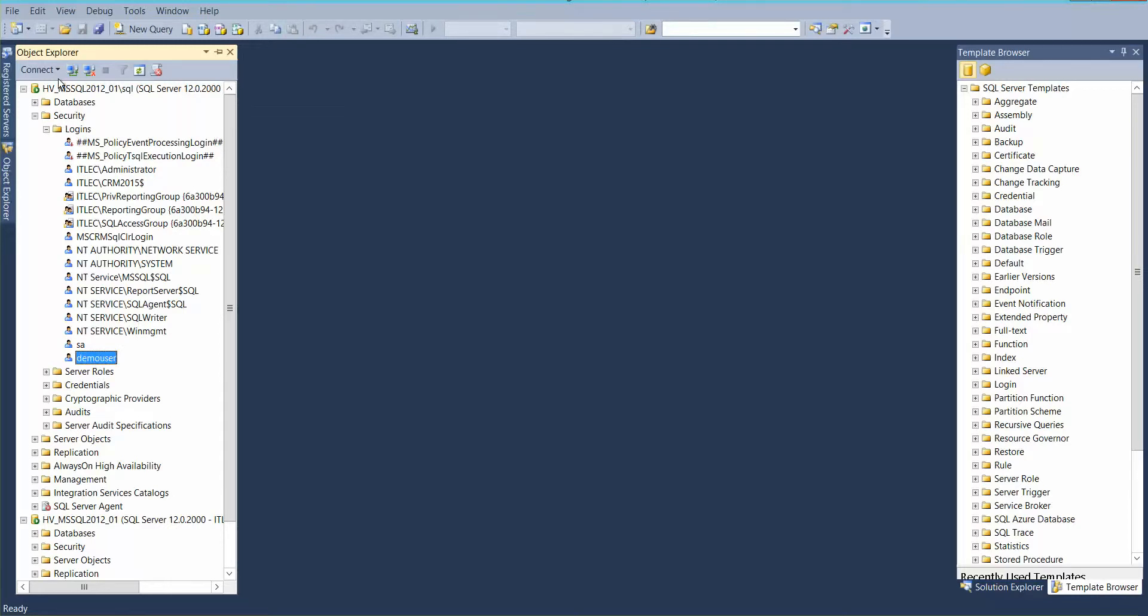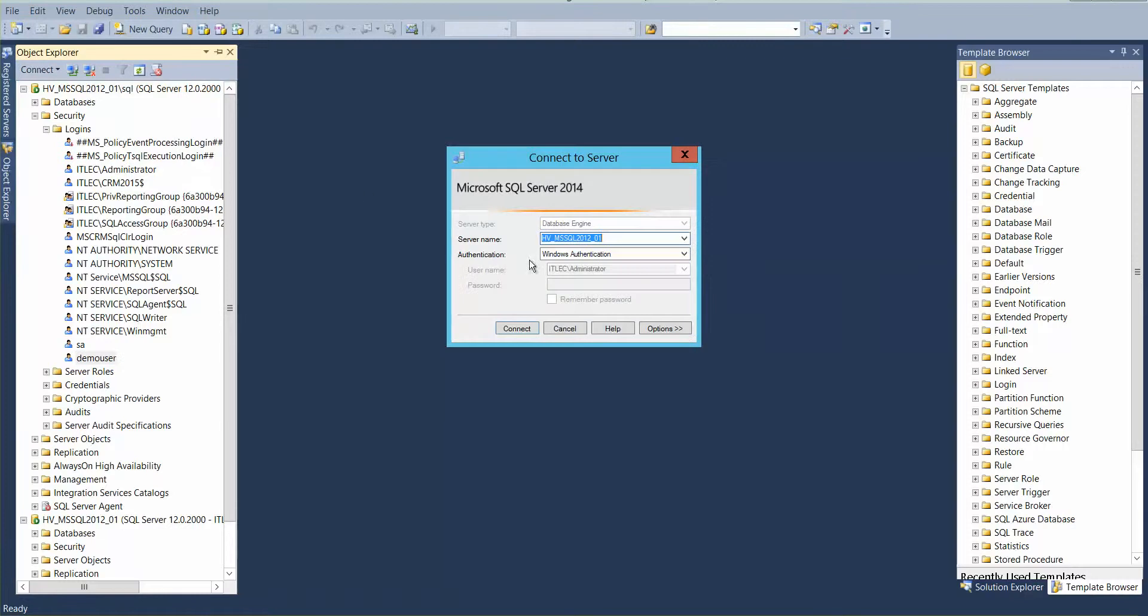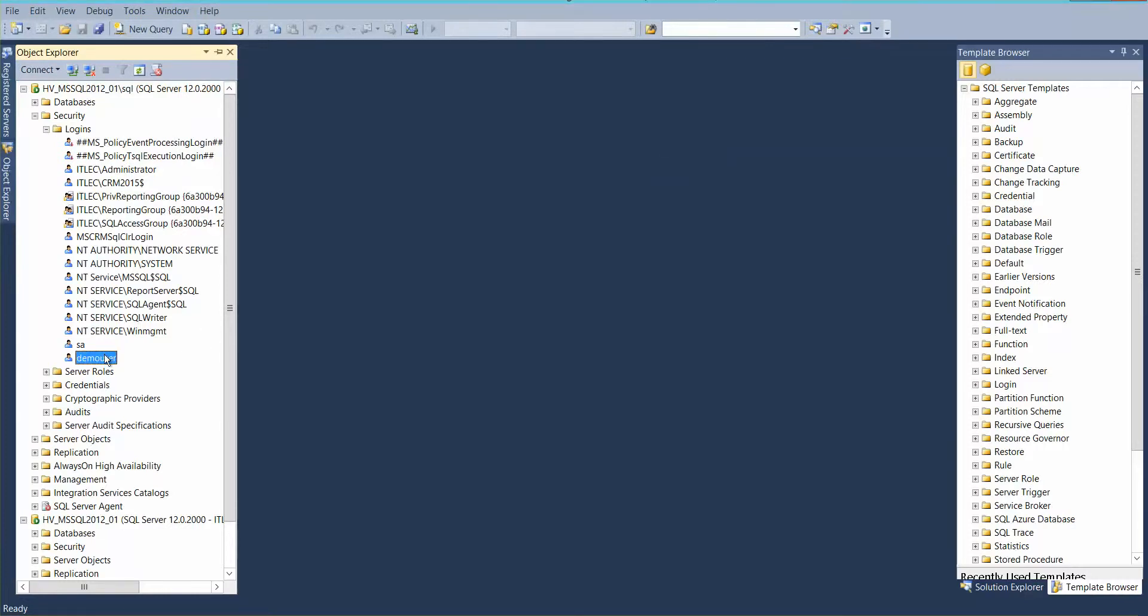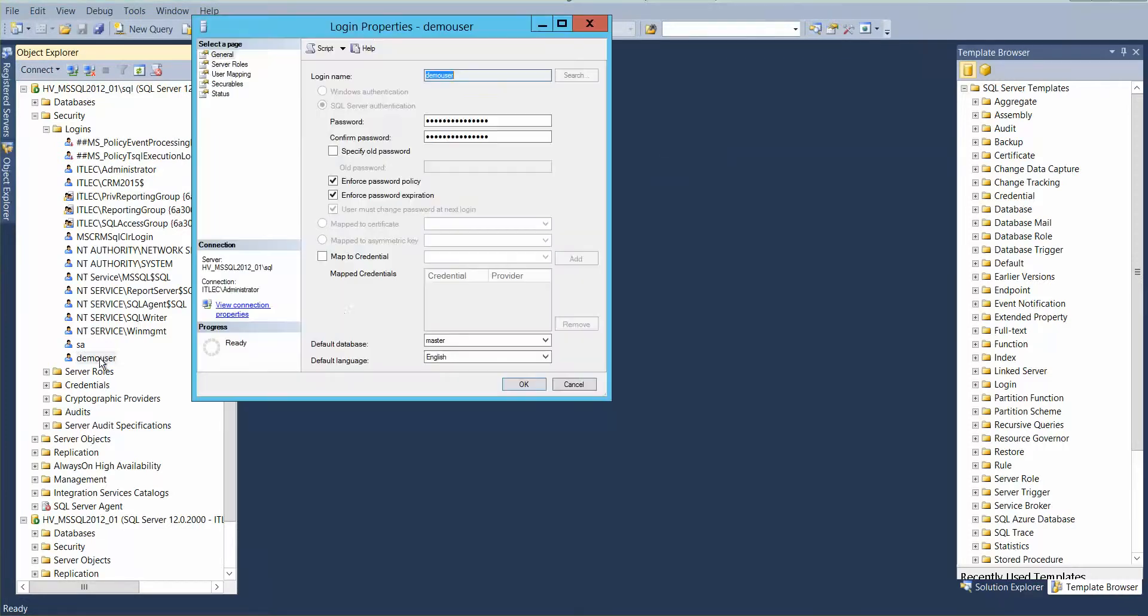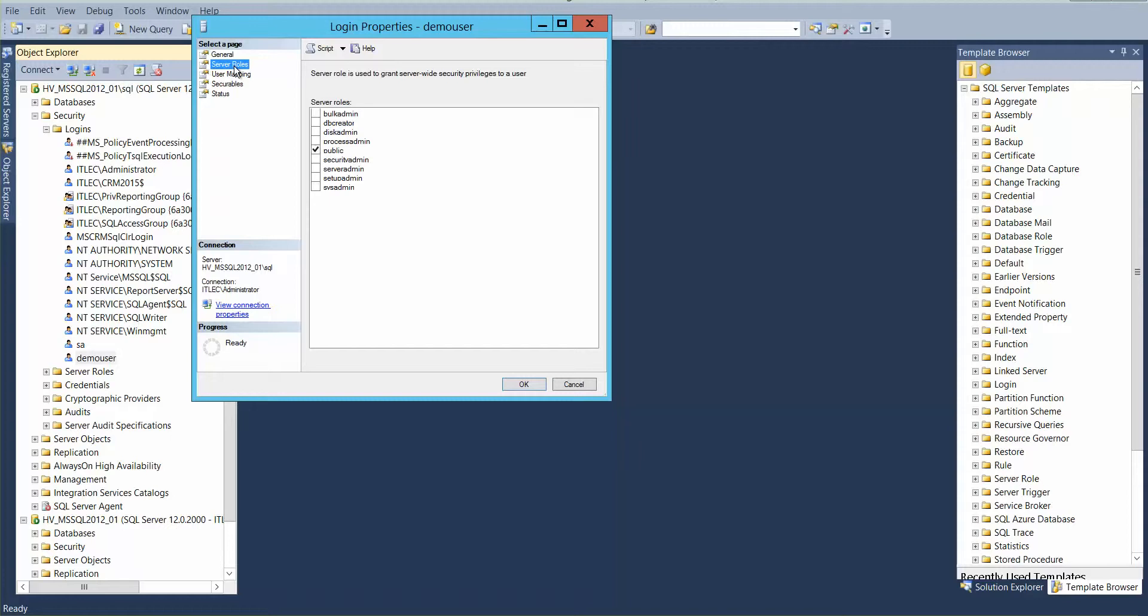So for example if we want to connect to demo user, let's give him some security role. Server admin.